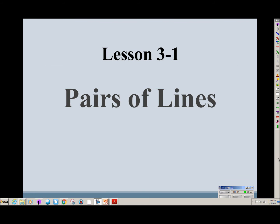This lesson is called Pairs of Lines. In this lesson, we'll talk about parallel lines, perpendicular lines, and skew lines. We'll also talk about parallel planes. And then we'll learn about the slopes of parallel and perpendicular lines and how those relate to one another.